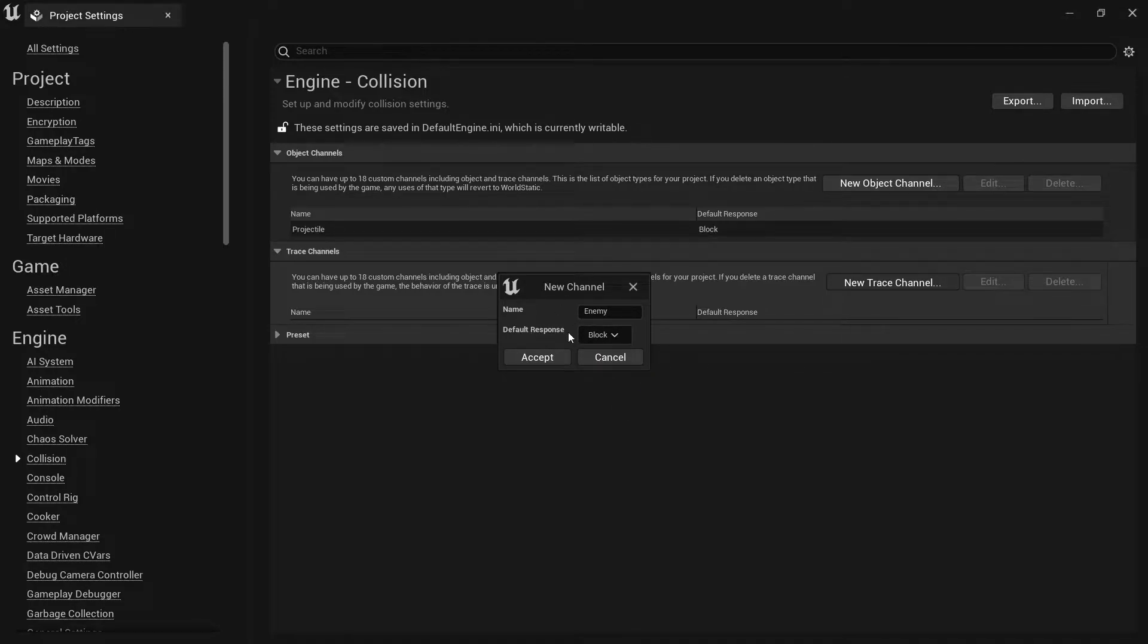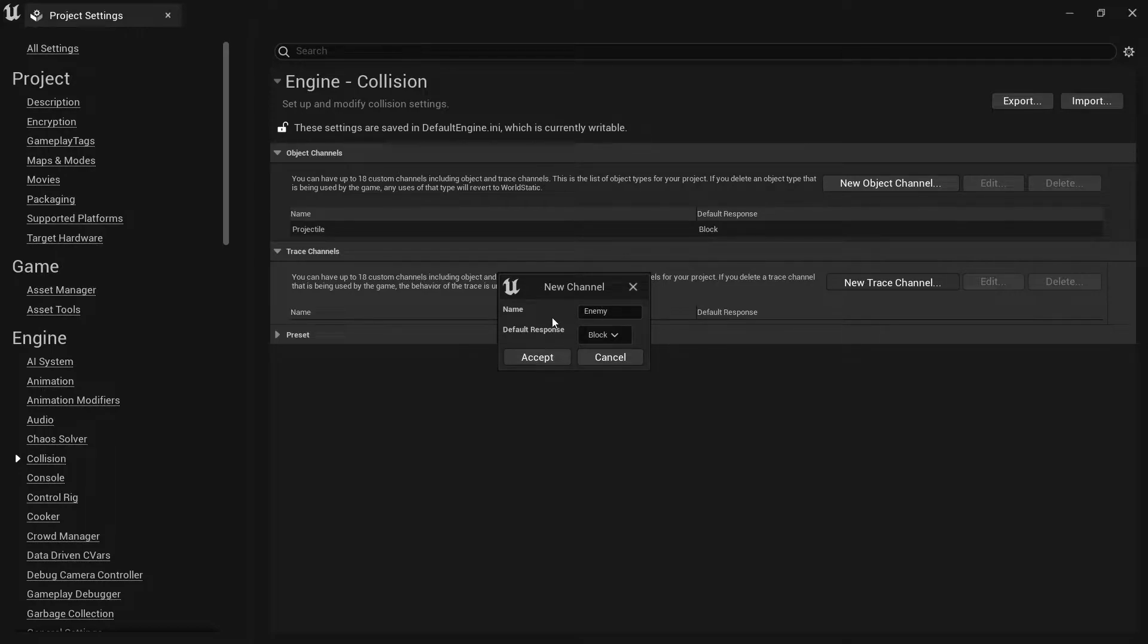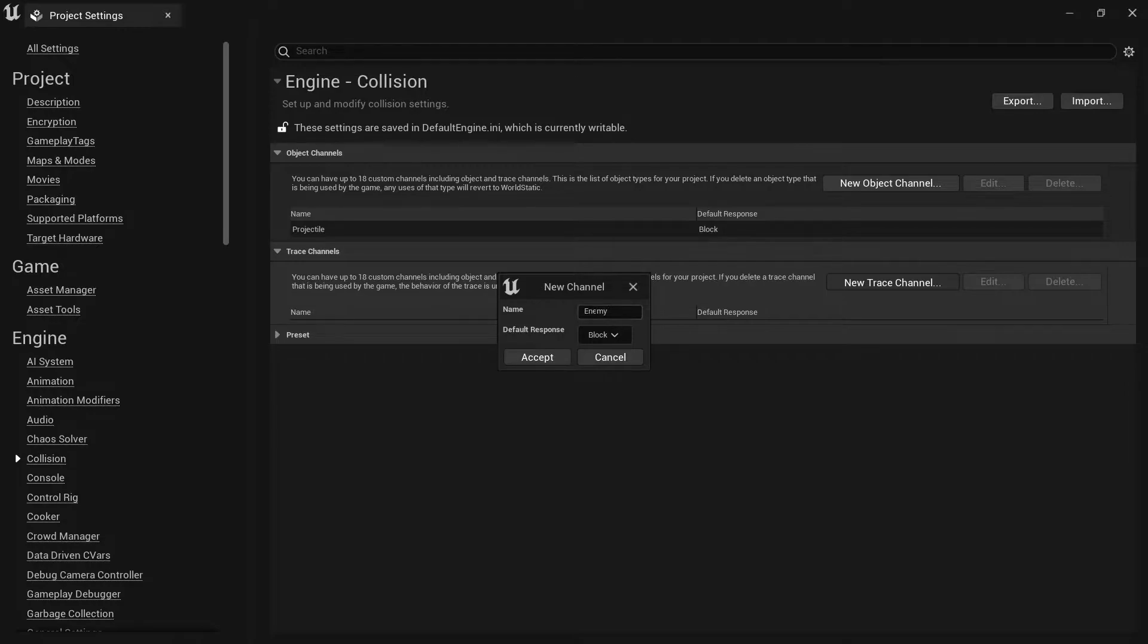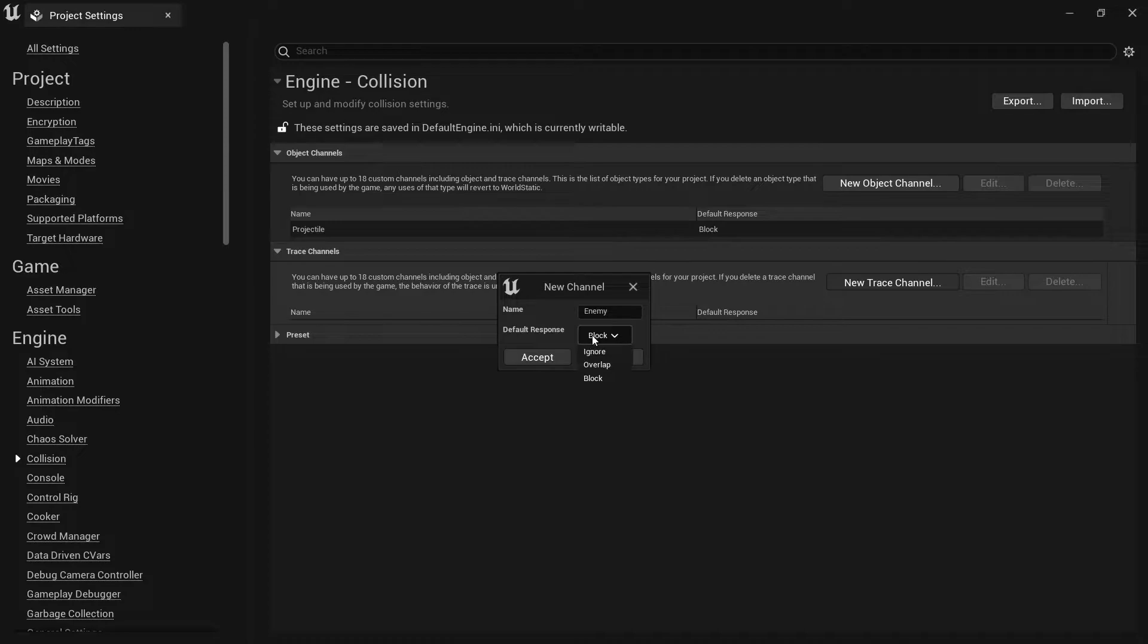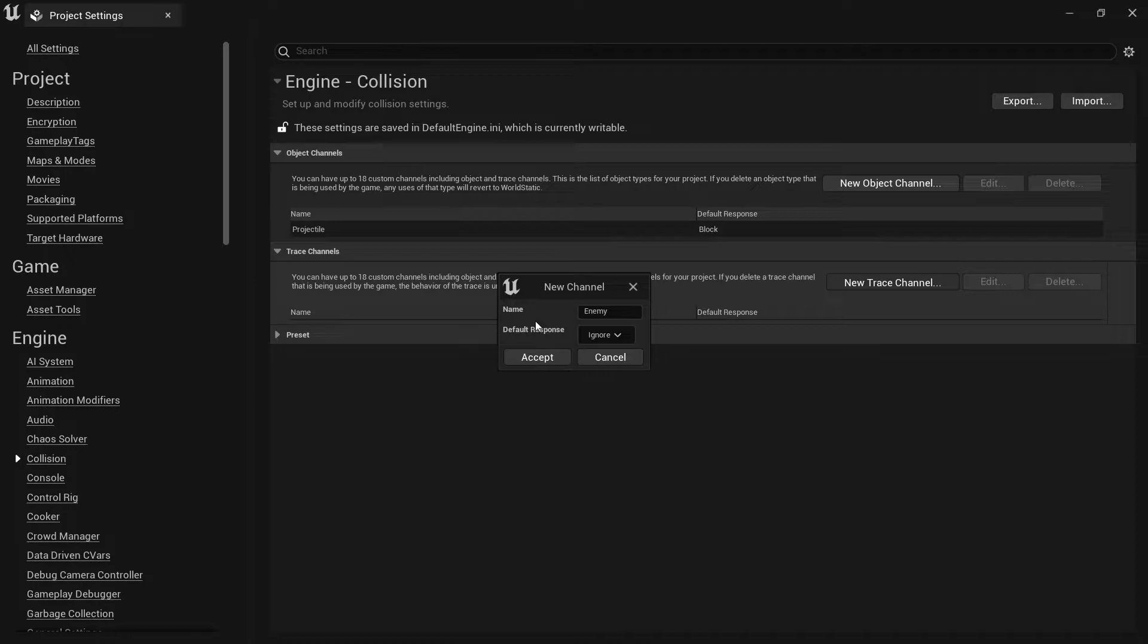Then you have a default response. This could be either ignore, overlap, or block. Basically what this will do is say to every single object in your entire game what their default setting will be towards this trace channel. For something like enemy and interactables, you probably want to change your default response to be ignore, because you don't want to go through every single item inside your entire game and change them all to ignore. You'd much rather change what are going to be the smaller subset, which are going to be the enemies.